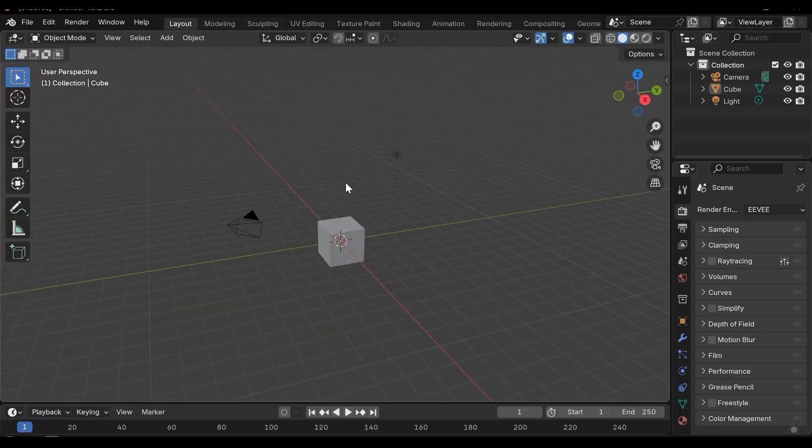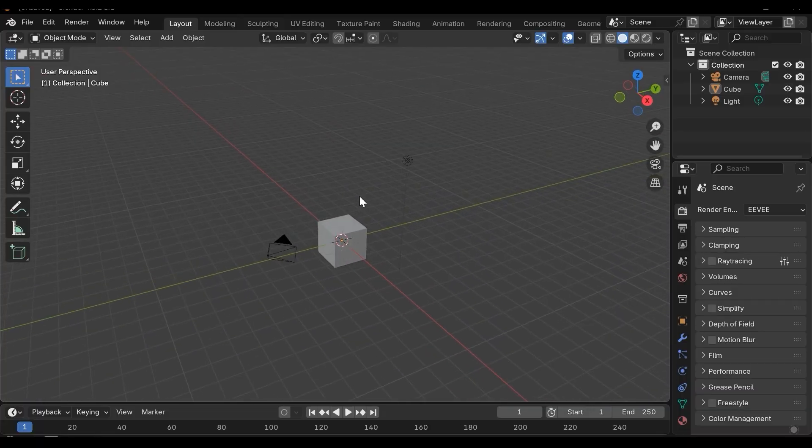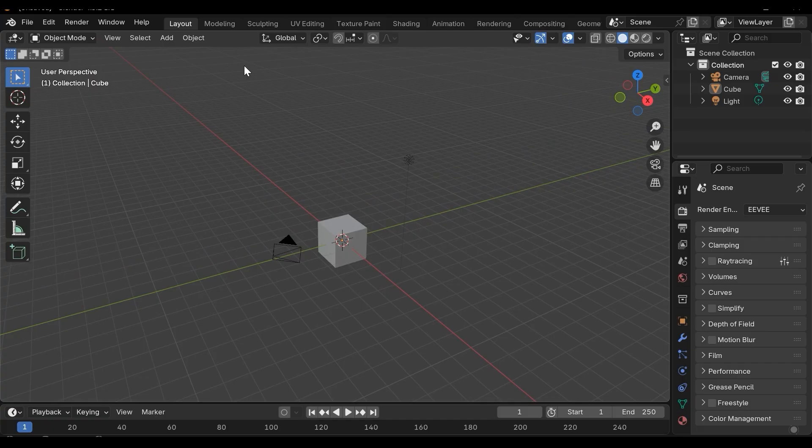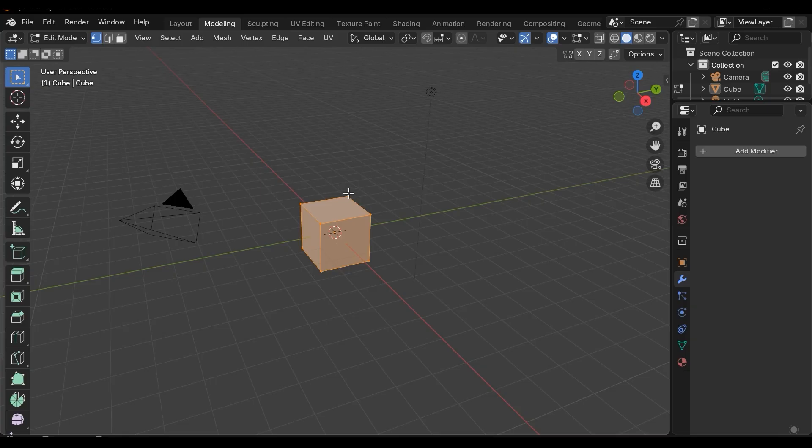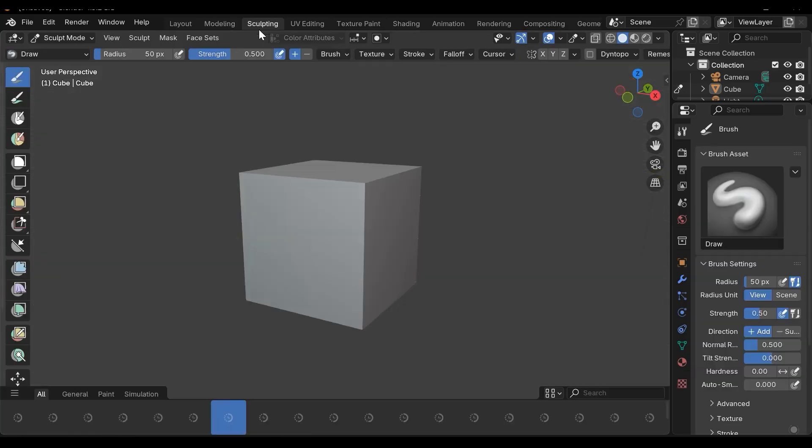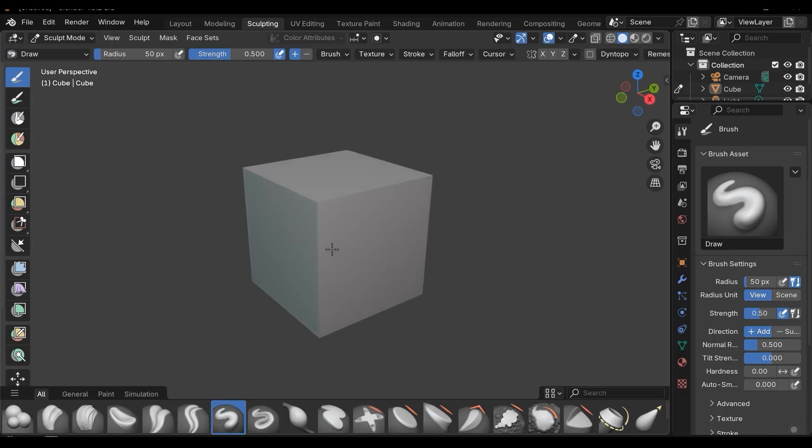We can change the entire blender environment. For example here we can access to the default workspace and default environment of the blender. We can go to the modeling section, we have advanced tools for modeling. In the sculpting section we can easily access the sculpting capabilities just like ZBrush software for example.